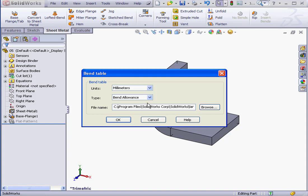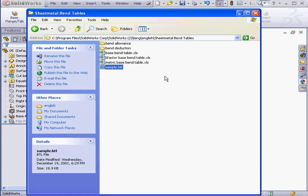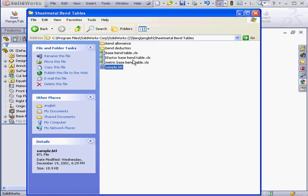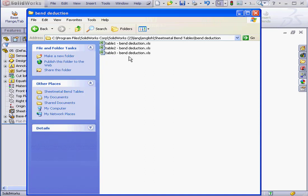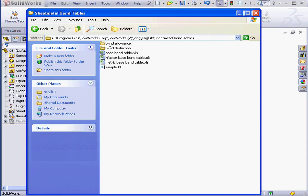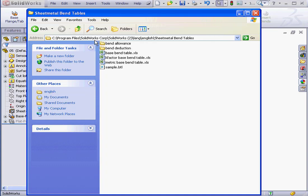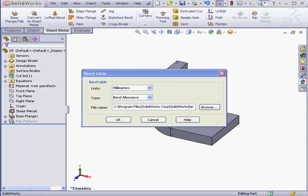And by the way, SOLIDWORKS does come with a few bend tables. They're installed in your SOLIDWORKS directory. The path is Lang, English, sheet metal bend tables. These tables are only examples and they're not designed for real parts. Let's go back to our dialog window. Click OK.